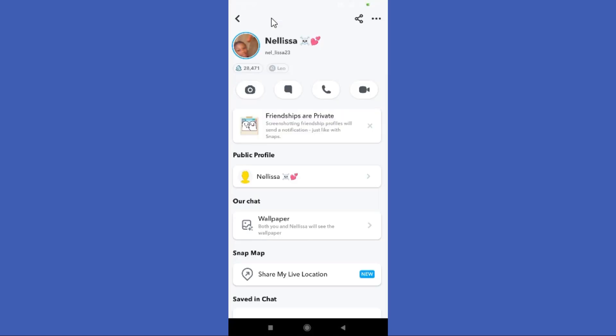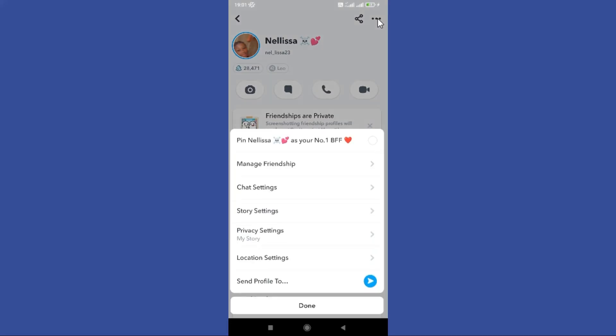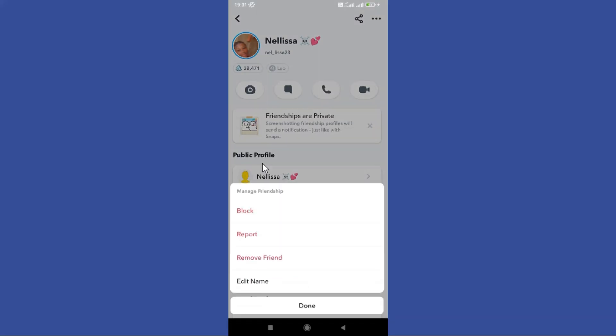Now you need to click these three lines in the top right corner. Then tap on Manage Friendship option. Next, you can see the Remove Friend option here, so tap on it to remove your friend.